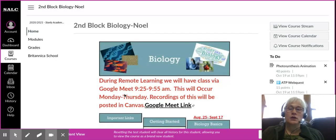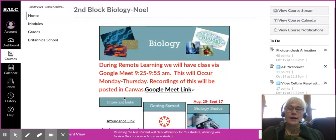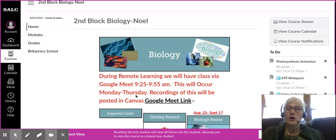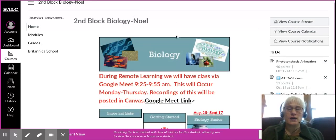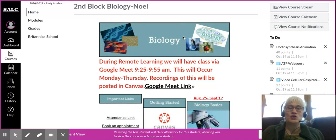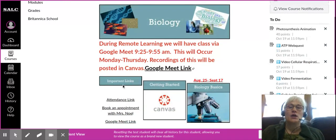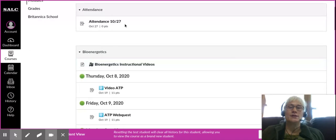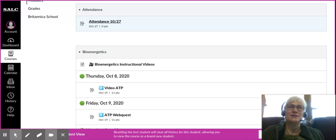Go into your class — regardless of whether it's biology, physical science, or earth science. Go to the home page, sign in to Canvas, go to important links, and click on the attendance link. It takes you to the module attendance. You will click on the attendance for that day.